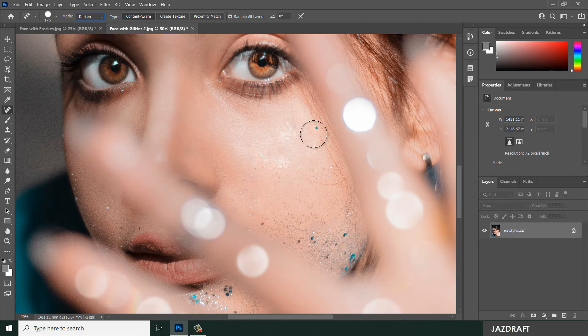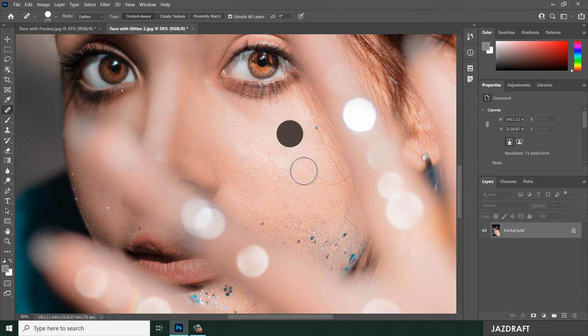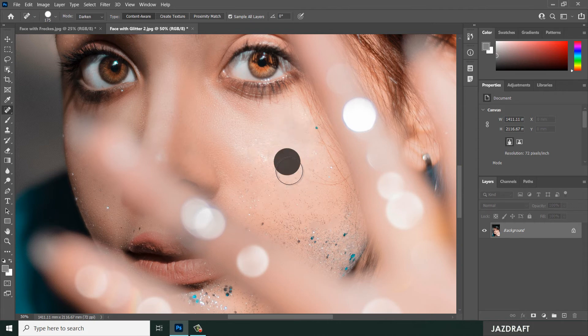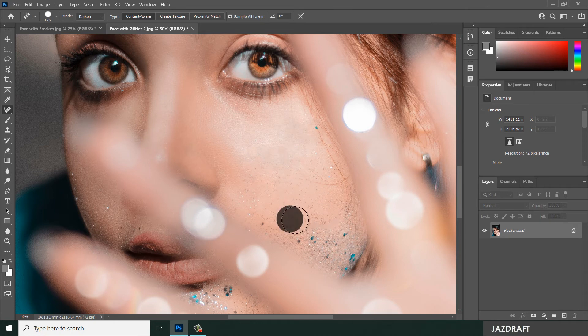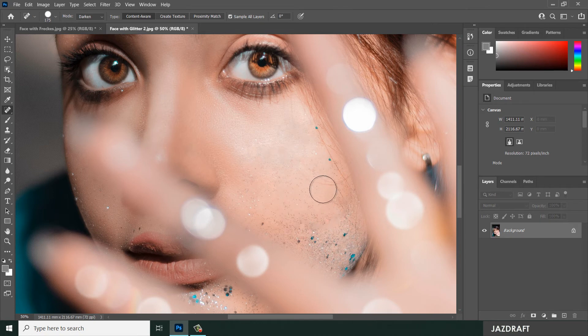Let's try Darken. As you can see, the darker areas remain and the lighter parts disappear — like this white area disappears.